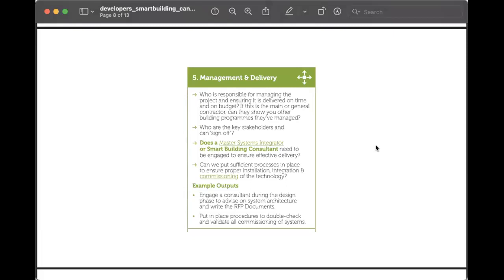If you do need a Master Systems Integrator or a smart building consultant to help ensure effective delivery, and you don't have those skills internally, you should ideally find the right partner. One thing I'd pick out personally is ensuring proper not just installation but commissioning of technology. I've spoken to people over the years who say a lot of equipment isn't commissioned properly, and that's really not ideal — if you're going to spend all this money, you want to make sure it's working correctly.